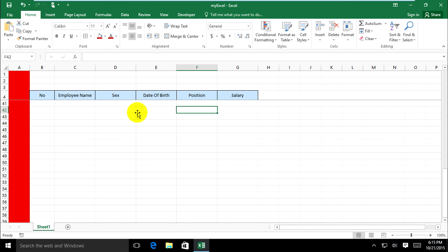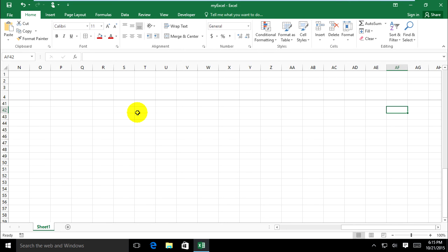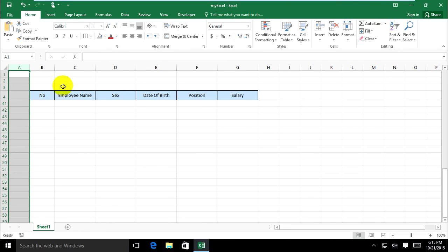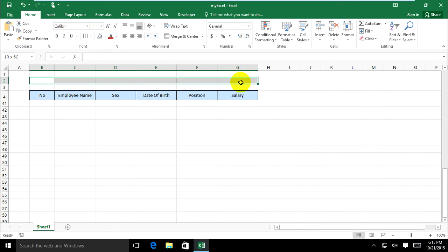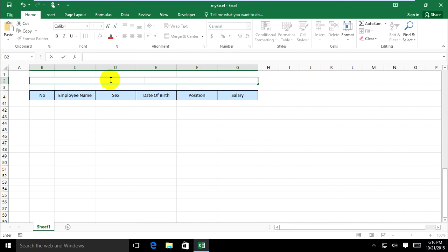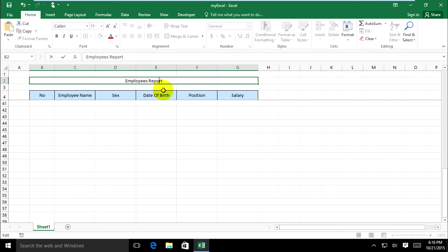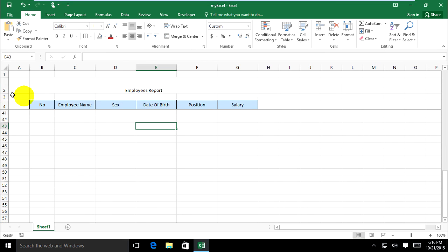When I scroll right, it's not fixed. On the header, you can merge cells and type something like 'This is a report' in the top row. If you want to label your employee report, just type it — it's fixed on the top row as a label.